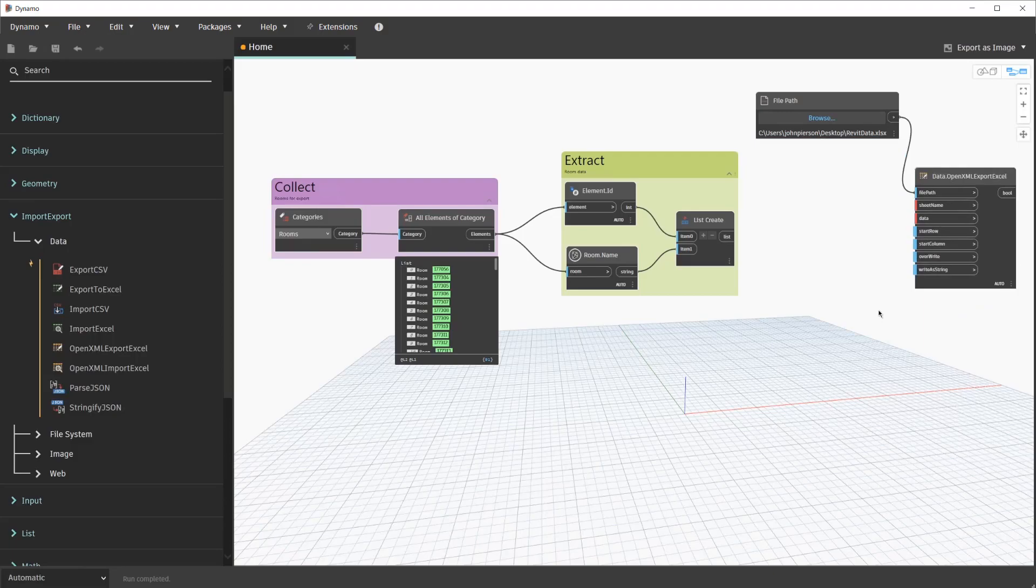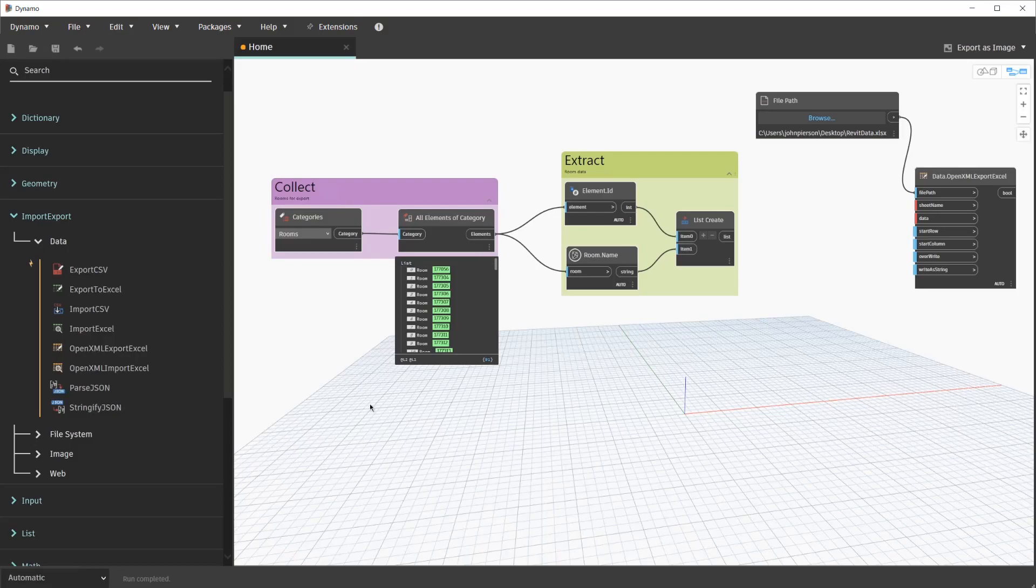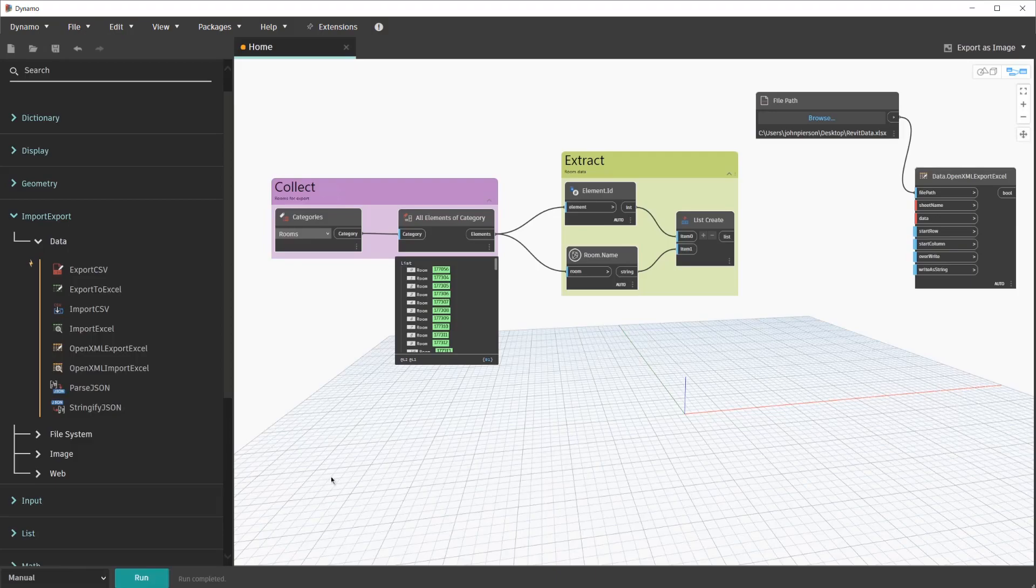And at this time, we'll go ahead and switch to the manual run mode as well. We'll switch to manual run mode because we are writing data out from Revit. And I want to do that whenever I press run. Once again, we'll navigate to the bottom left-hand corner, select Automatic, and change it to manual.